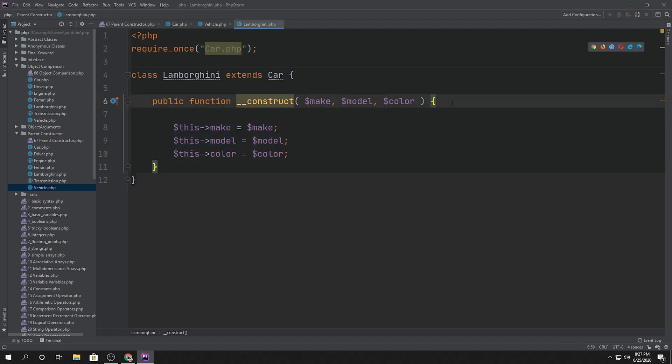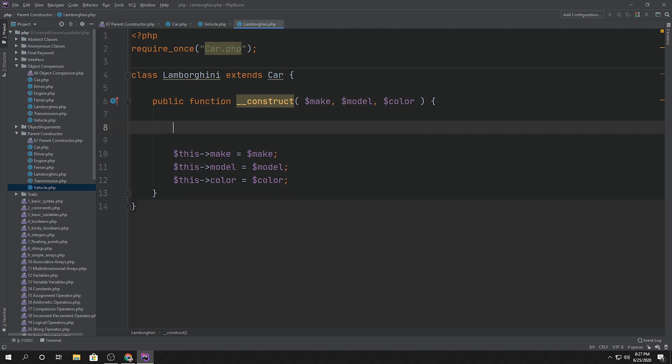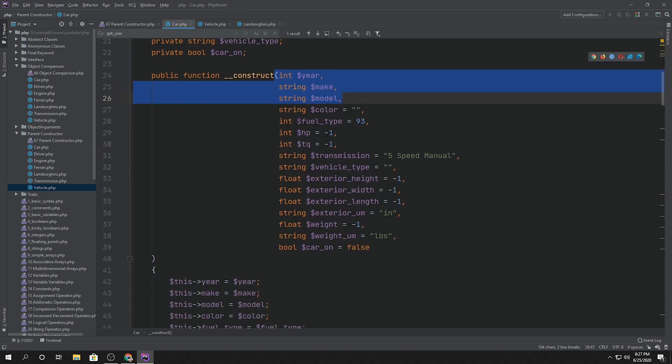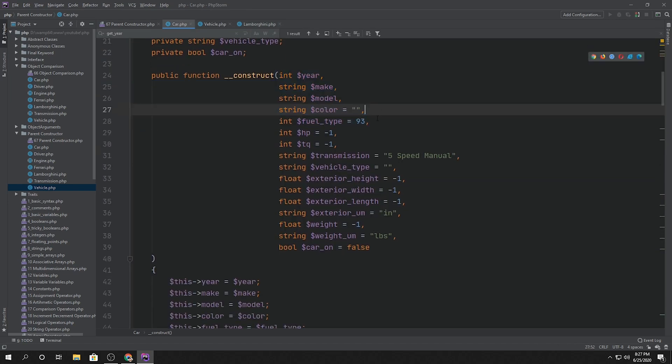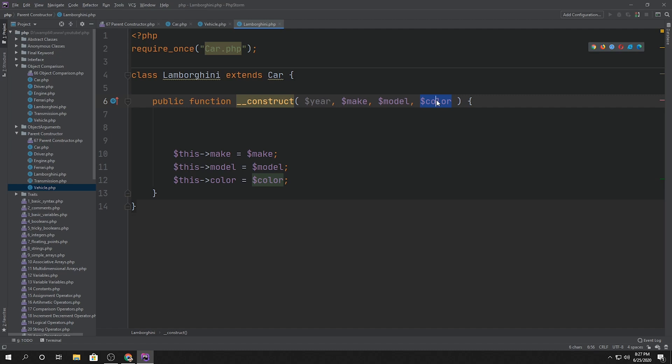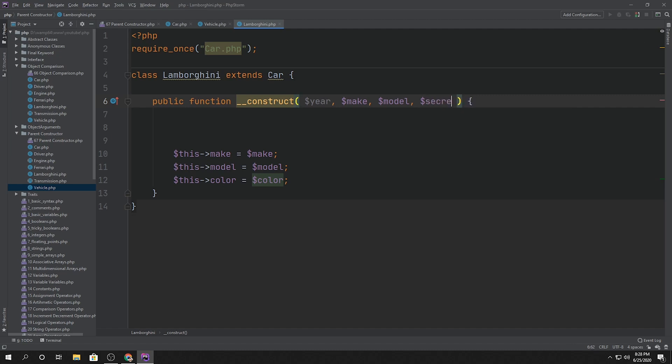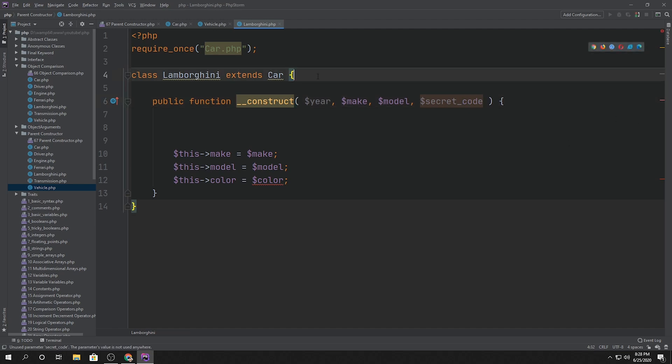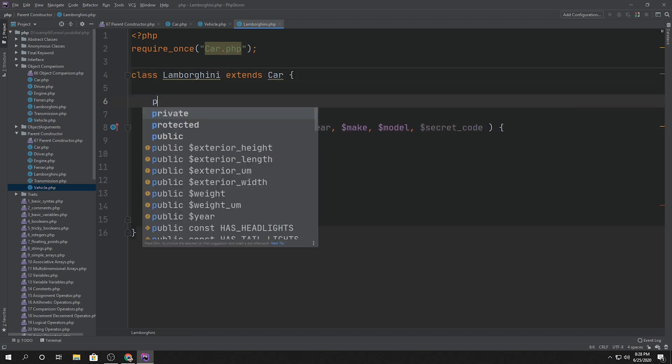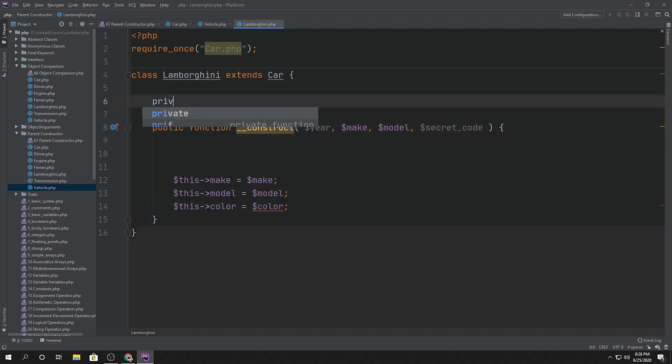And then the third thing is what happens if we want to call the parent constructor. So let's say that this time we're going to be getting the year, make, model and the color, right? So we want to access this color, but inside, for example, car, color might be a bad thing. Let's see some just Lamborghini kind of feature. Let's say something like secret code, right? I don't know. Lamborghini has some kind of secret code and it only has that property inside the Lamborghini class.